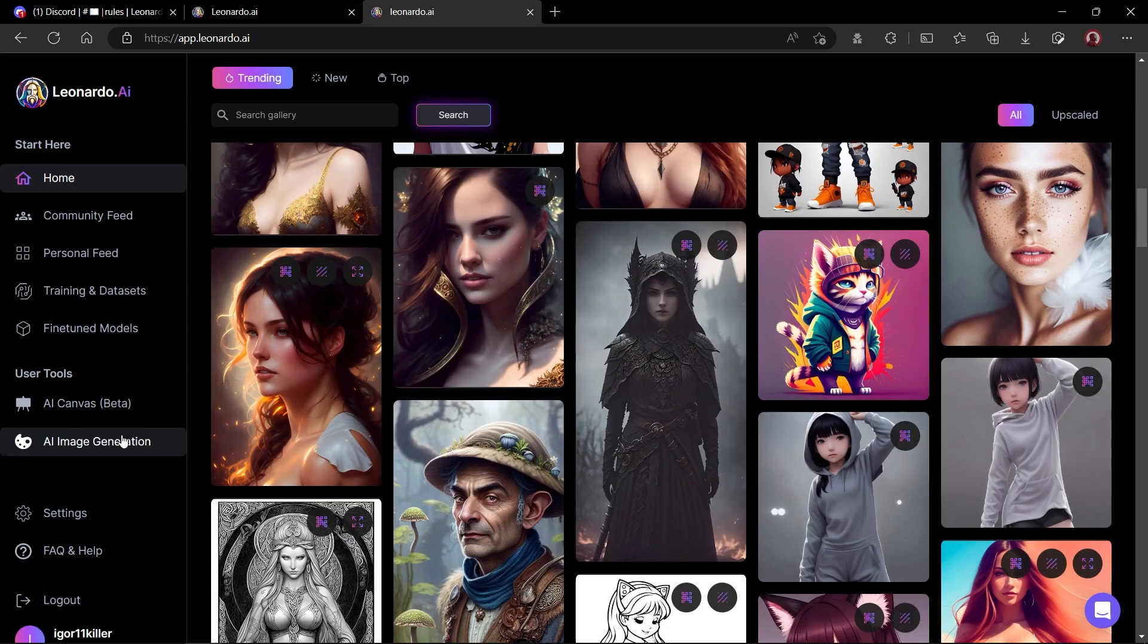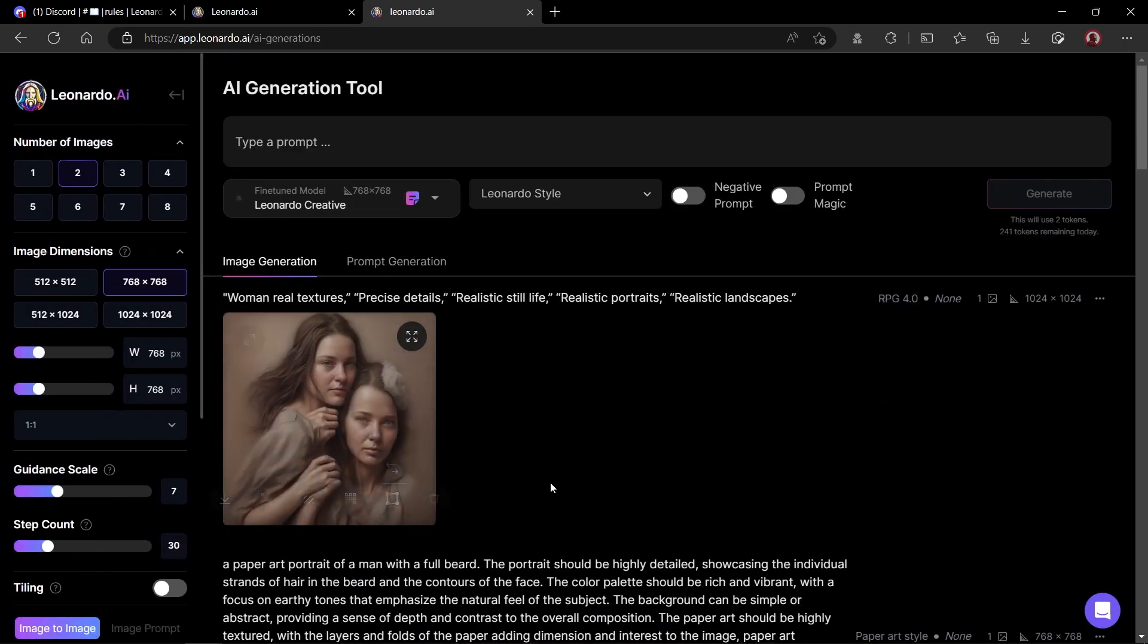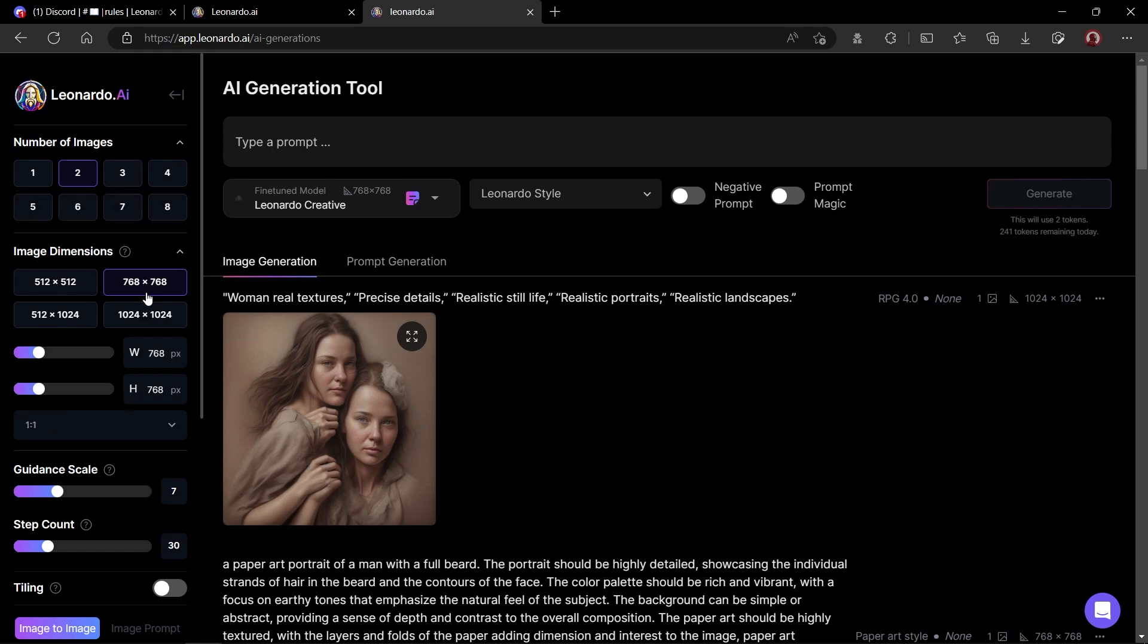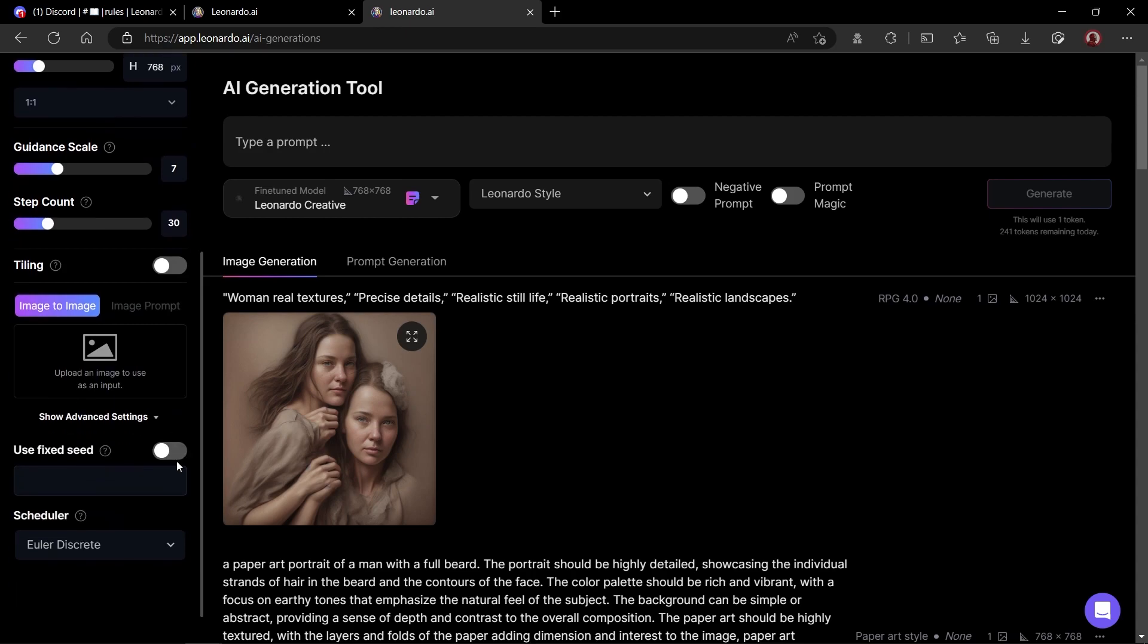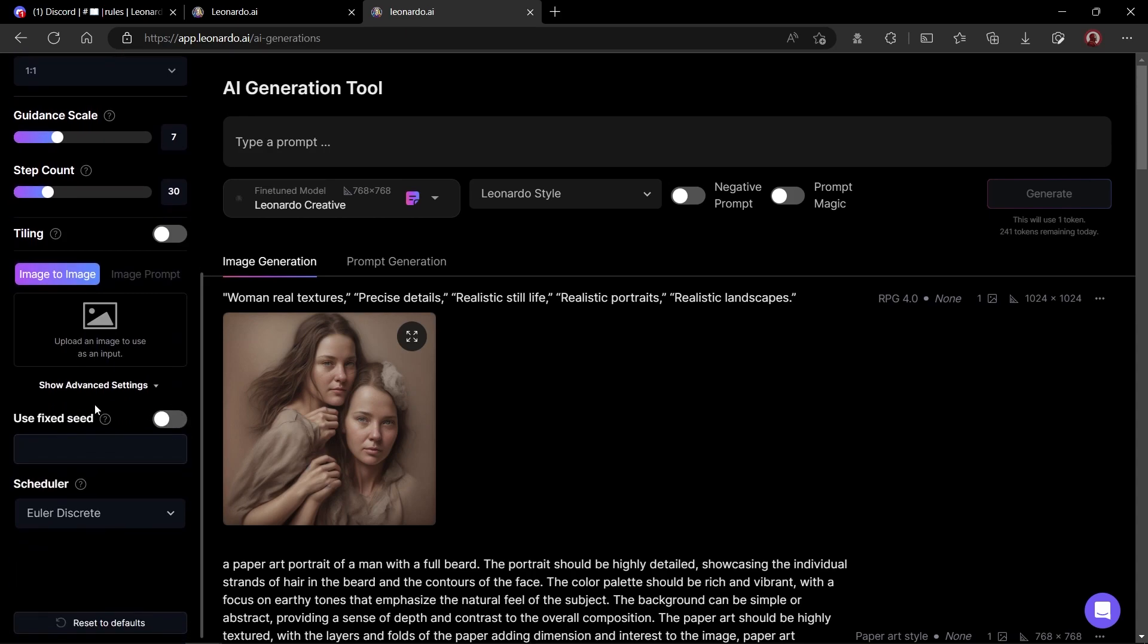Let's see how do we create our first image using Leonardo AI. If you look at the left panel, you will see AI image generation. Under this window, you can see all options available to create your AI image. On the left panel, you have number of images which you want to be generated. Then you have the resolution of the image. And at the bottom, you have the image to image button. Here, you can upload your own desired image to use as a reference. We will look deeply into this option in the next video.